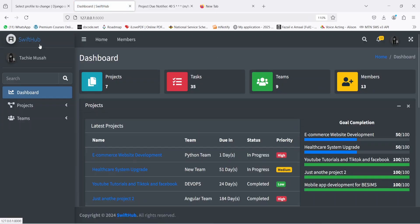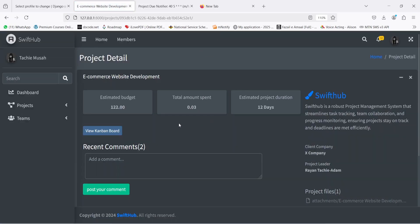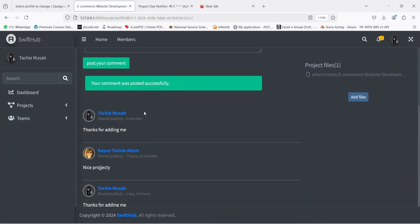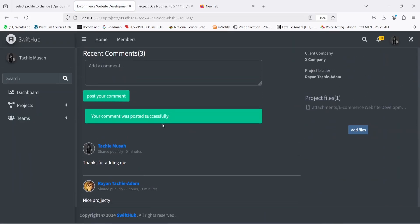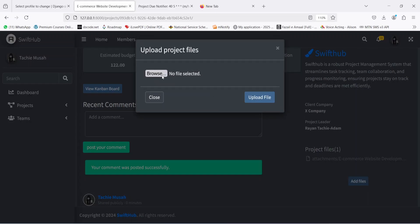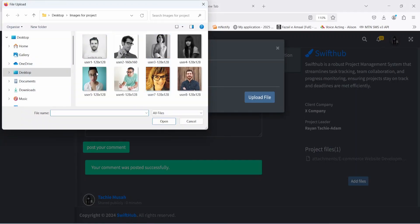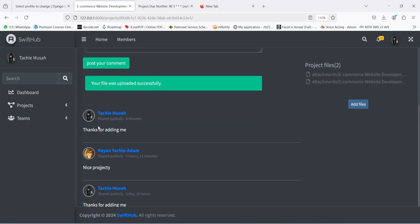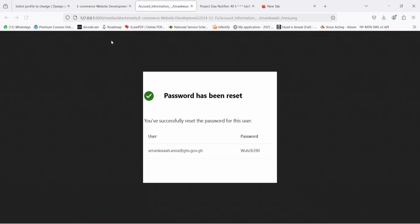Going back to the dashboard and clicking on one of the projects brings me to the project detail page. Here I can make a comment — for example, 'Thanks for adding me' — and post it. The comment shows as posted successfully, with a timestamp of zero minutes ago. You can also add new files here — for example, a picture or a report — and click 'Upload'. It tells you the file has been added successfully.